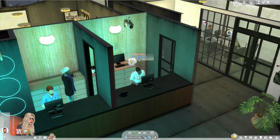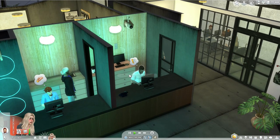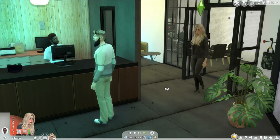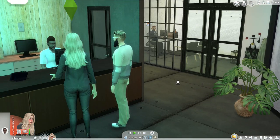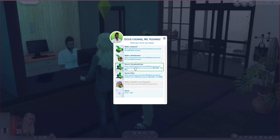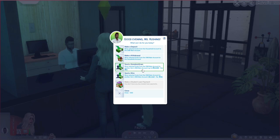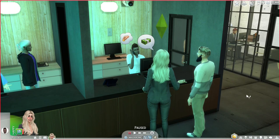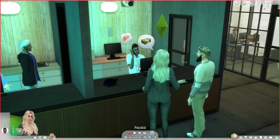Here's the bank teller — you can request assistance from them. Options include making a deposit, making a withdrawal, or sending a Simoleon transfer, which moves funds from your SMB main account to another Sim's SMB main account for a five-dollar fee. You can also send a wire or make a payment to your student loan. The coolest thing you could do in a Sims bank is hand this guy a note saying 'give me all your money.'